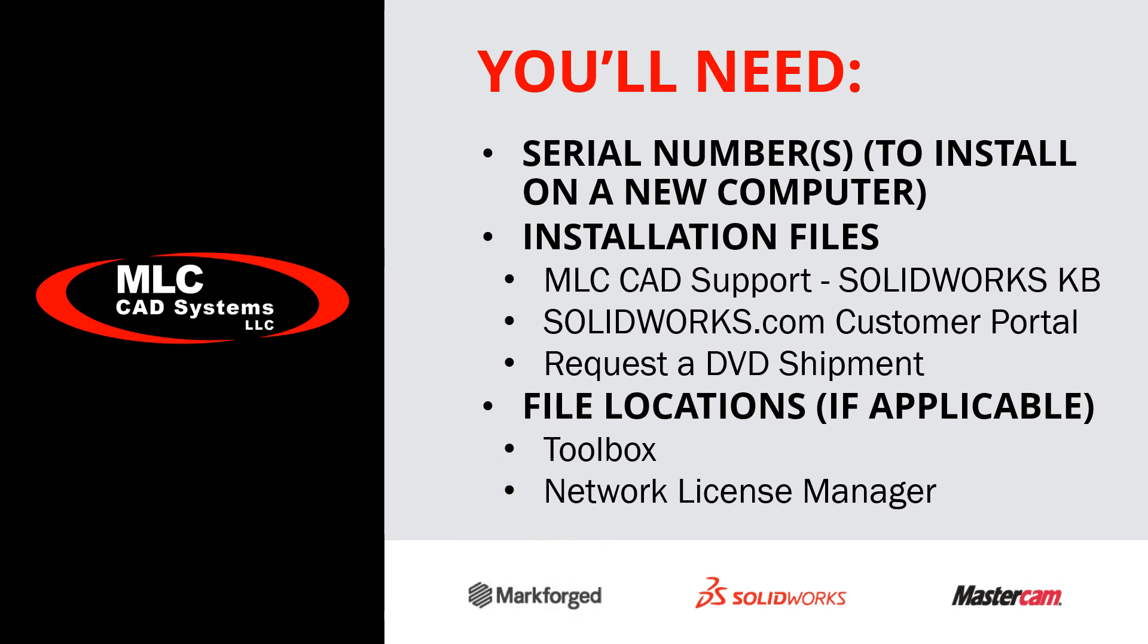If this is the first time SolidWorks has been installed on this machine, you will need the serial numbers. Those should have been emailed to you after your purchase. You need the installation files, which you can get from the MLC-CAD website on the support page, from SolidWorks.com by logging into the customer portal, or you can request a DVD. Check the comments in this video for full links to each one of those options.